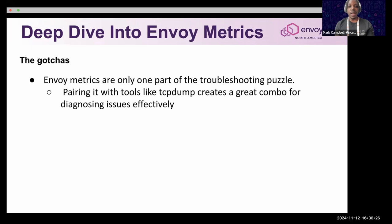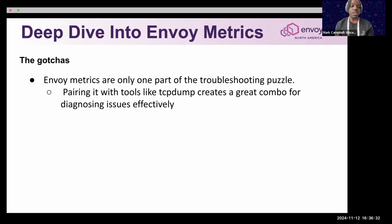Envoy metrics are super helpful, but you want to accompany them with another tool — which could be TCP dump or anything that gives you a bigger picture of what's happening. Sometimes service mesh providers also have their own troubleshooting tools that can help as well.